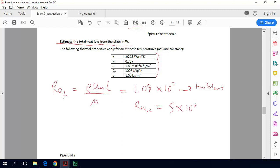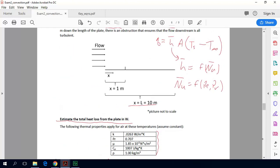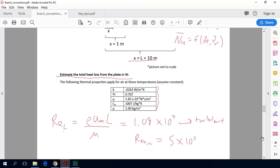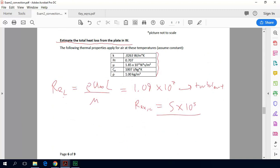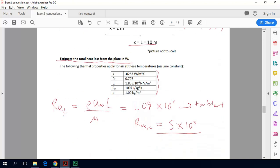Our critical Reynolds number for flow over a flat plate is 5 times 10 to the 5th — any Reynolds number above that means the flow has gone turbulent. So typically when the flow first hits the leading edge it's laminar, and then by the time your Reynolds number exceeds 5 times 10 to the 5th, your boundary layer transitions and the flow goes turbulent.